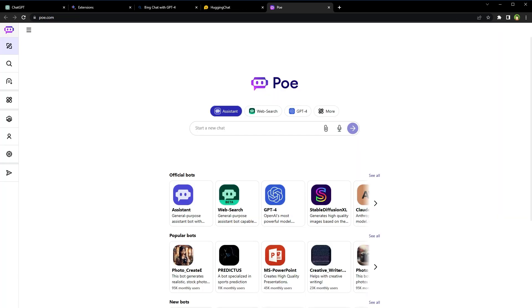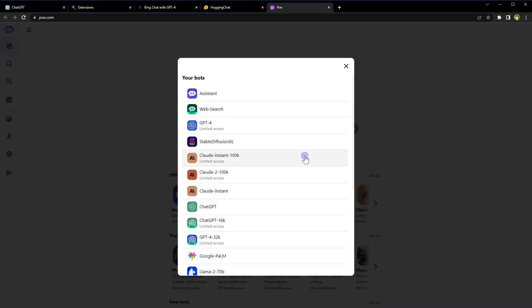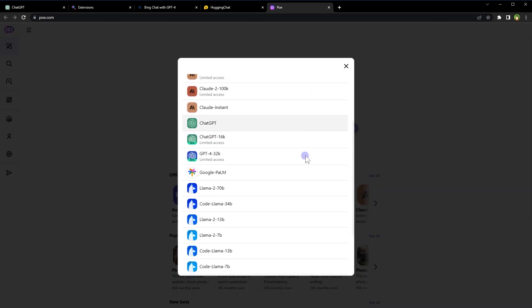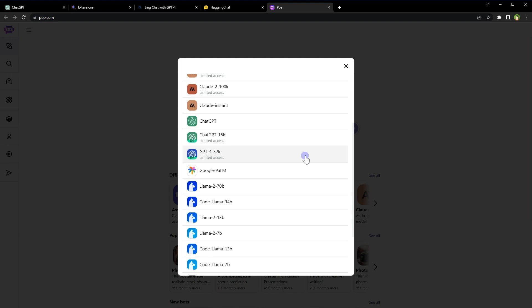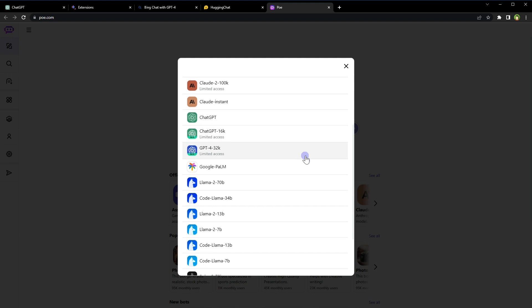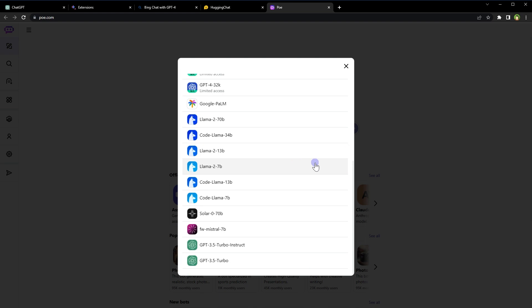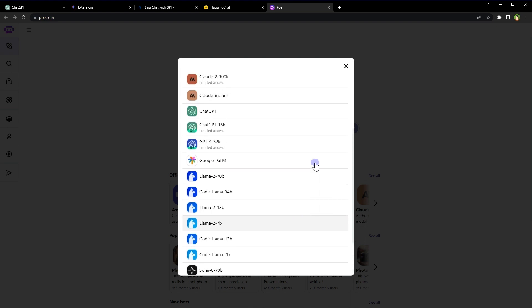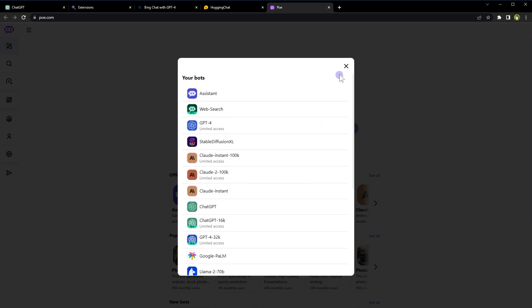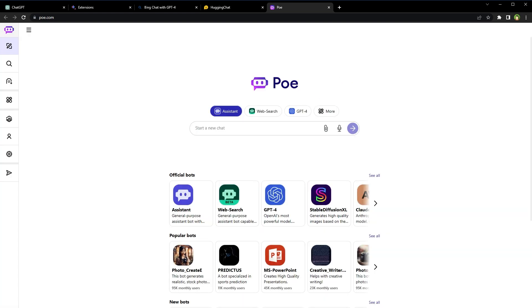Then we have got POV. It's got Assistant, Web Search, GPT-4, and more. We have Stable Diffusion here, Claude, ChatGPT, GPT-4, GPT-4 32K, Google PaLM, multiple models of LLaMA, Solar, FW, Mistral, GPT Turbo, and more. Is it not more than what we could ask for? Apparently not.